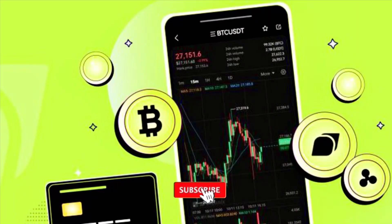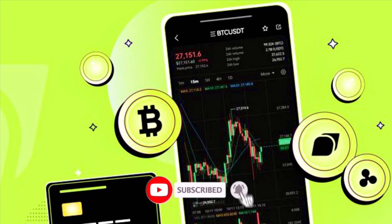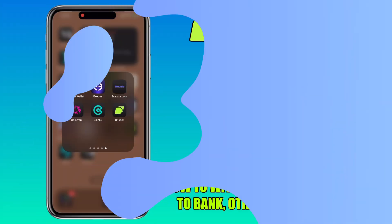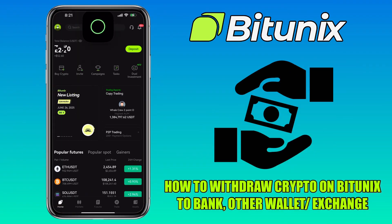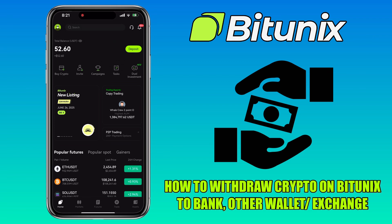Hi, welcome to the channel. If this is your first time, kindly hit the subscribe button below to stay updated with my uploads. In this video, I'll show you how to withdraw crypto from Bitunix exchange to another wallet or exchange.